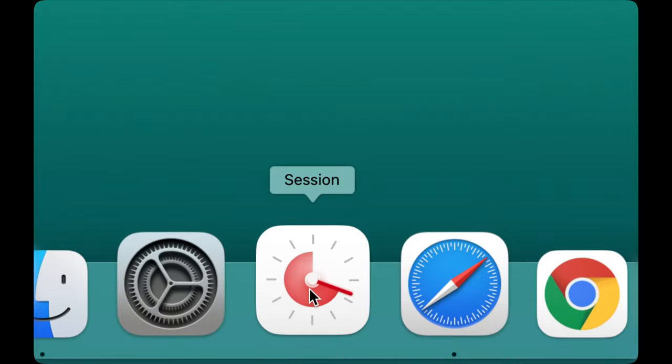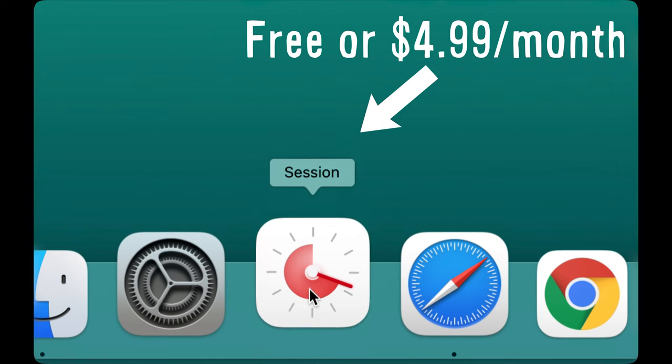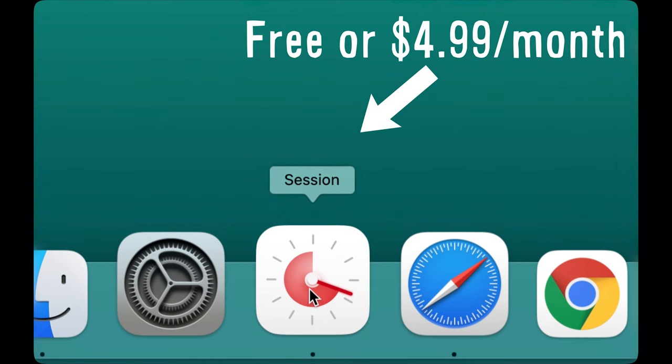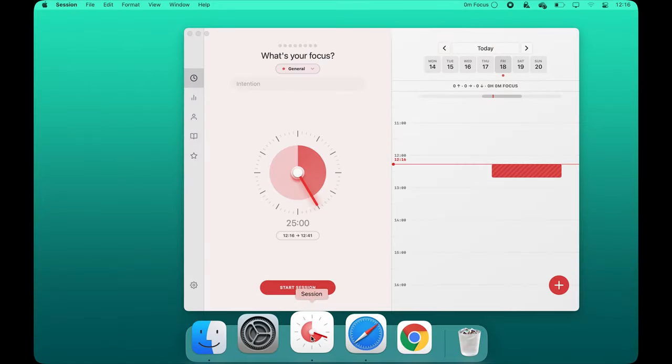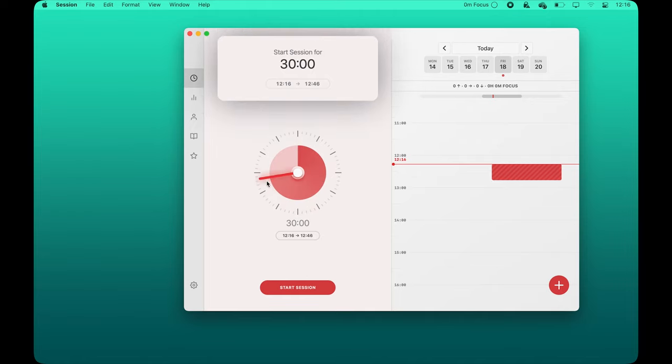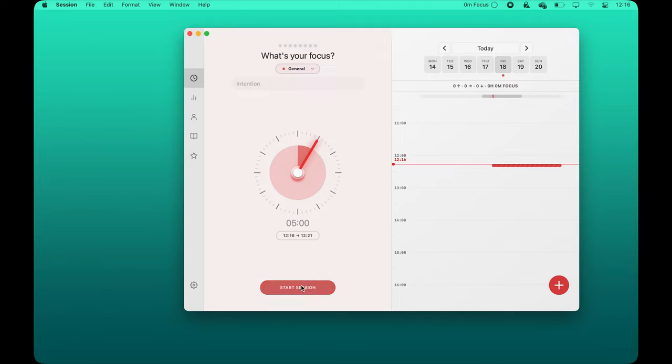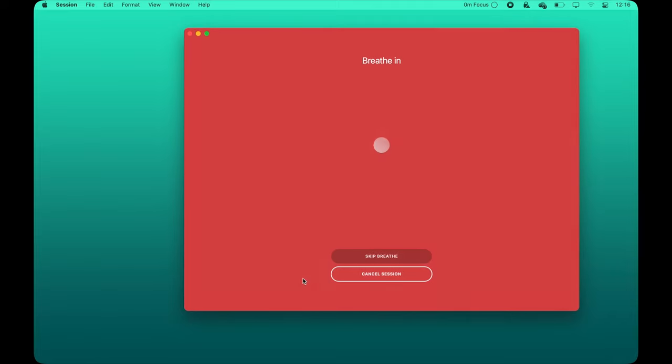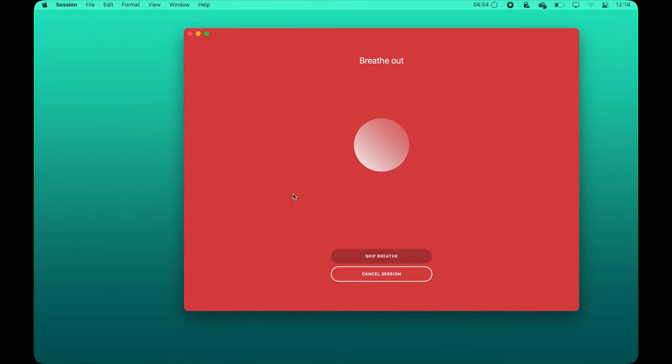This app is a really fancy focus timer which helps you be more mindful by blocking distractions and tracking your progress. You can use the app for free, but there's also a subscription plan which adds tons more features. But if you only need the timer functionality that it offers, I will show you how to find free alternatives at the end of the video.